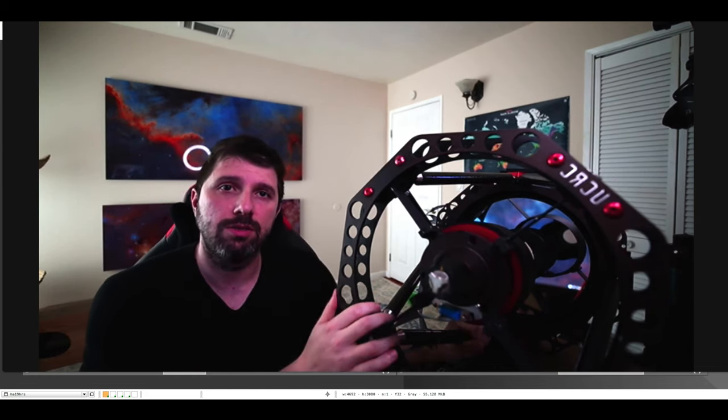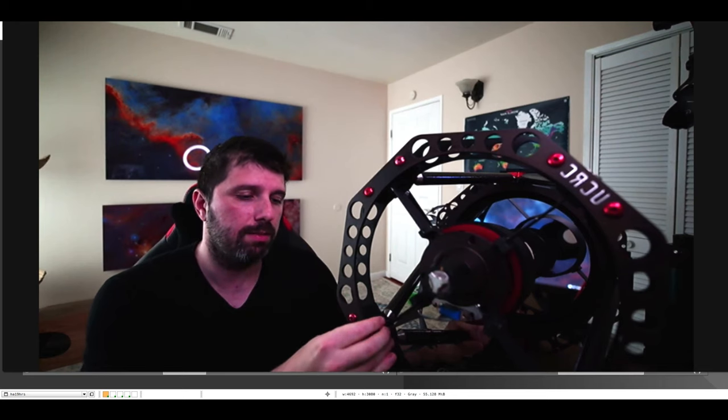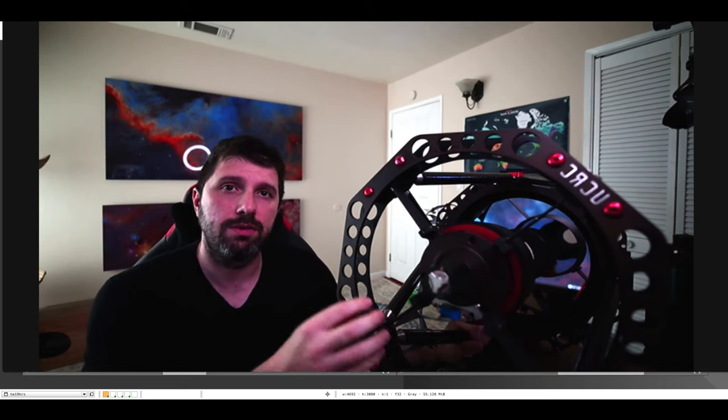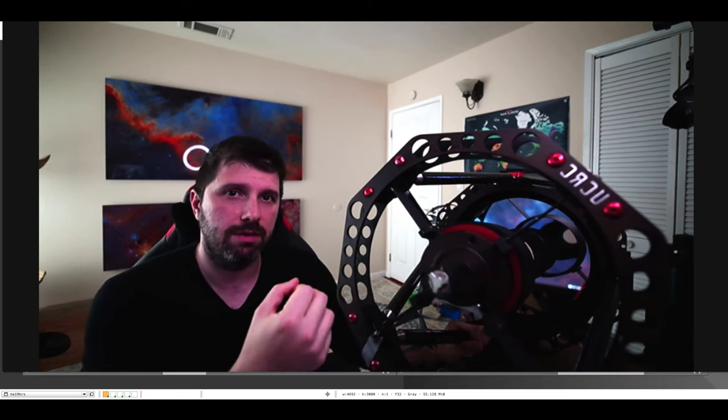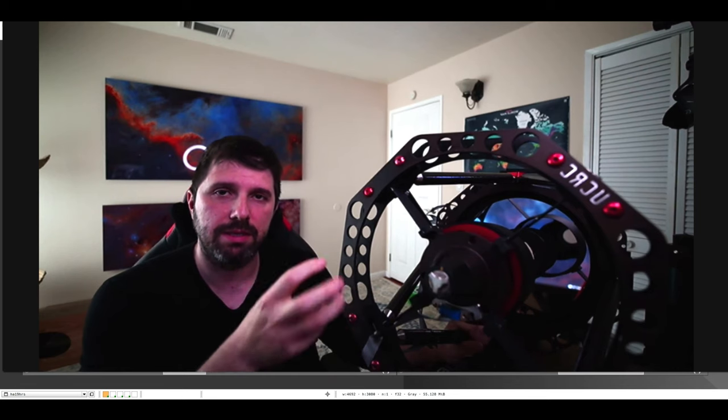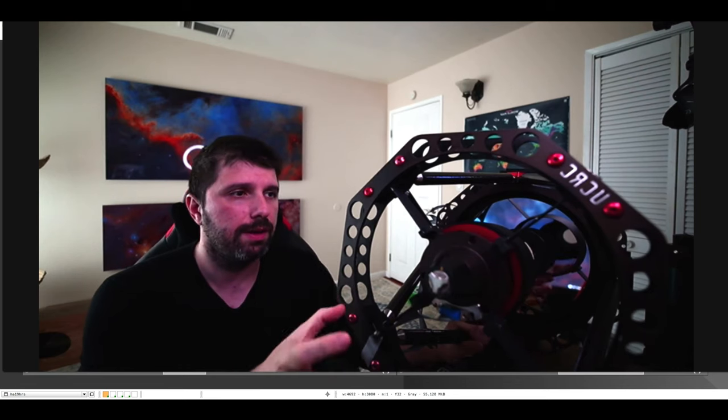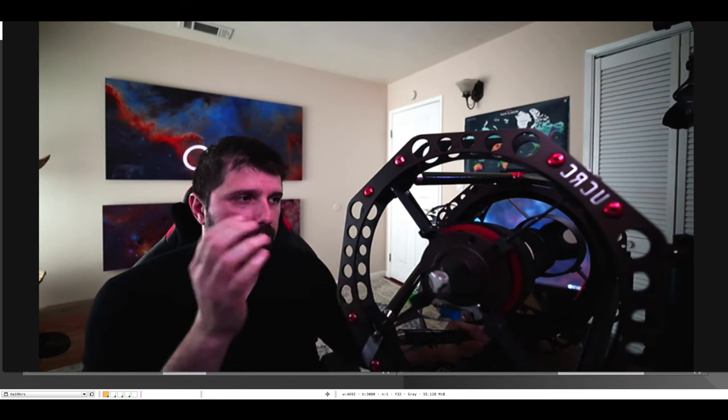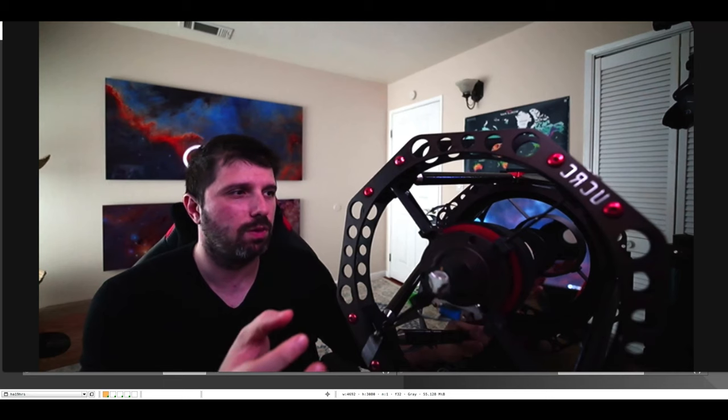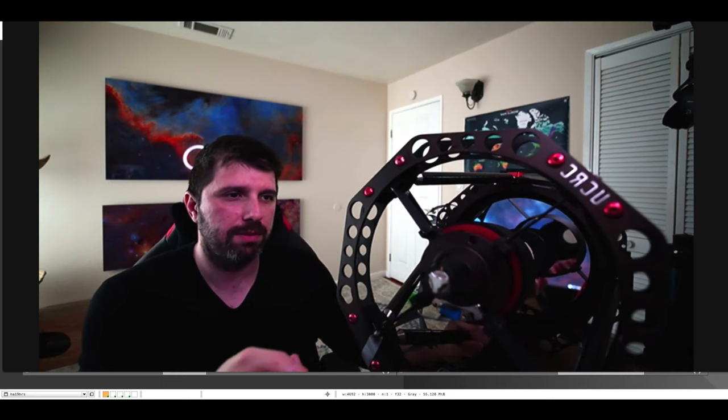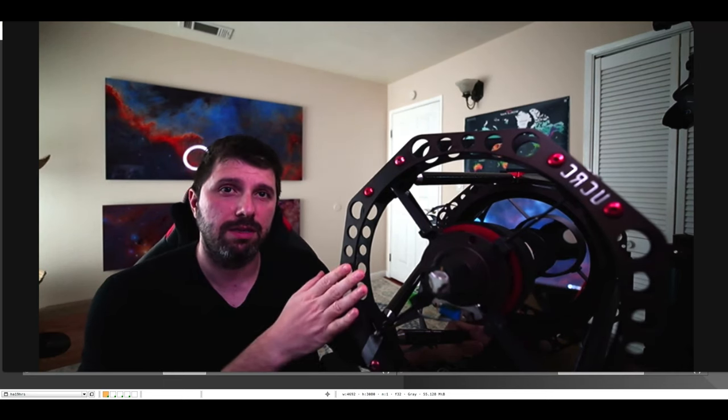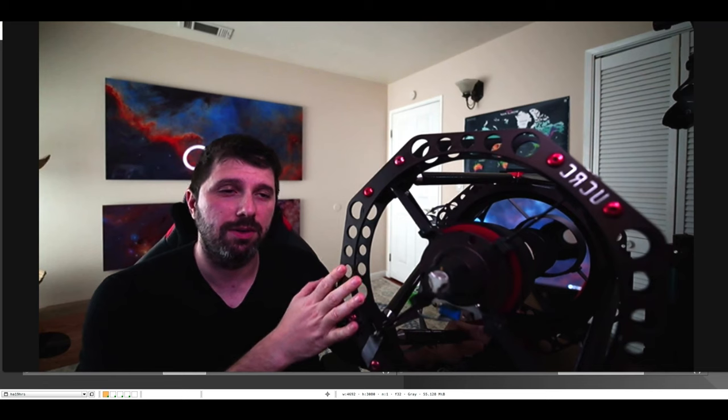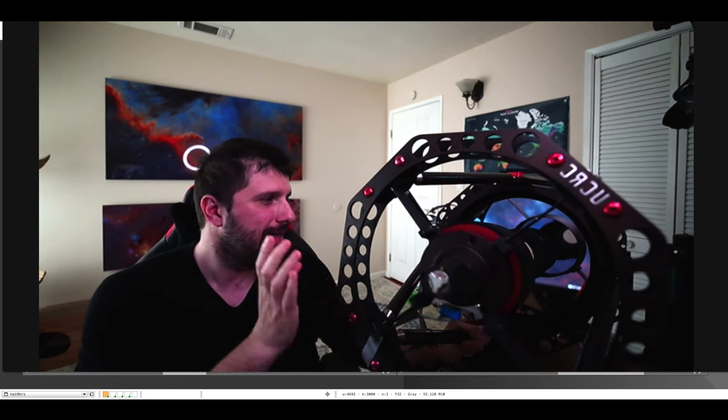Either the pro version or the photographic version doesn't make a difference. The only difference is in cooling and some other features. It is a very good telescope. Again, it won me an APOD and NASA published about five of my images taken with this telescope, so I could not be happier.